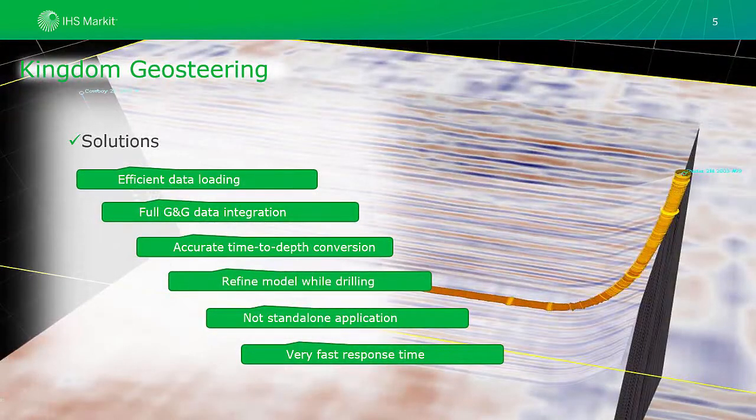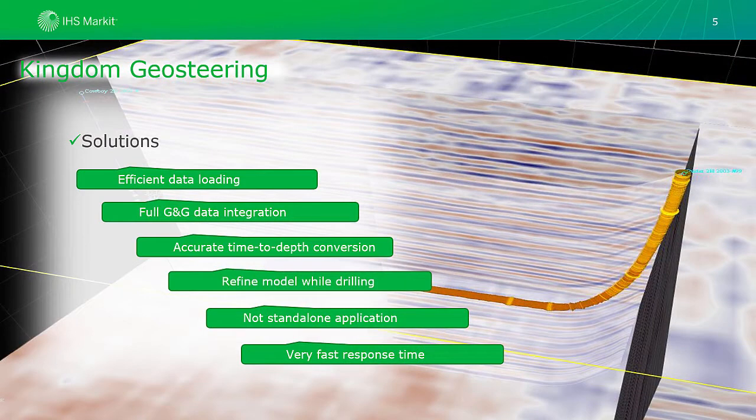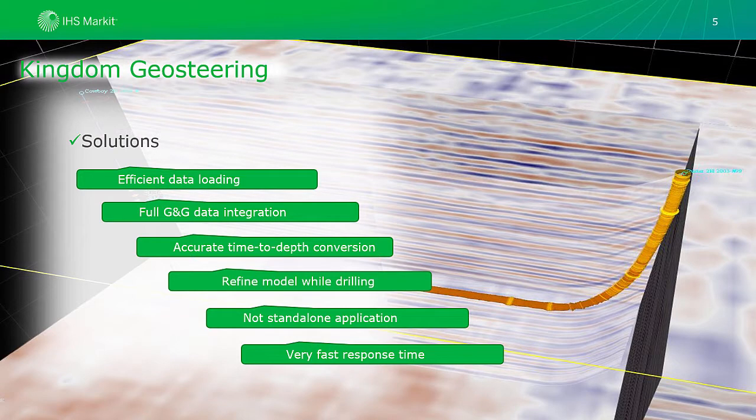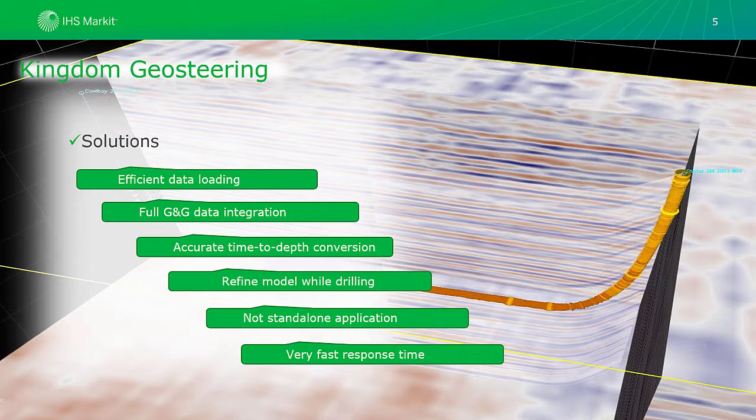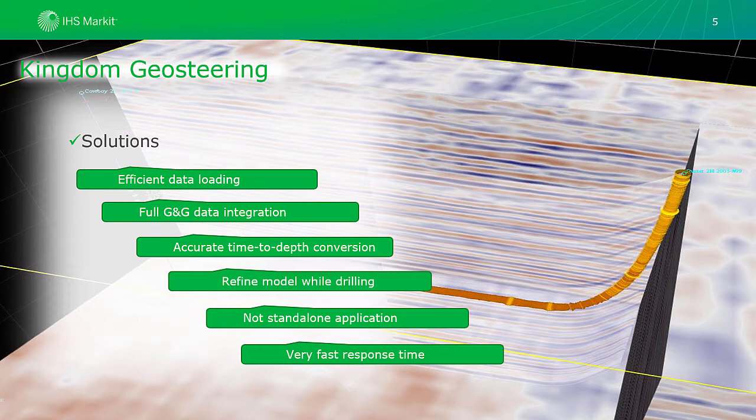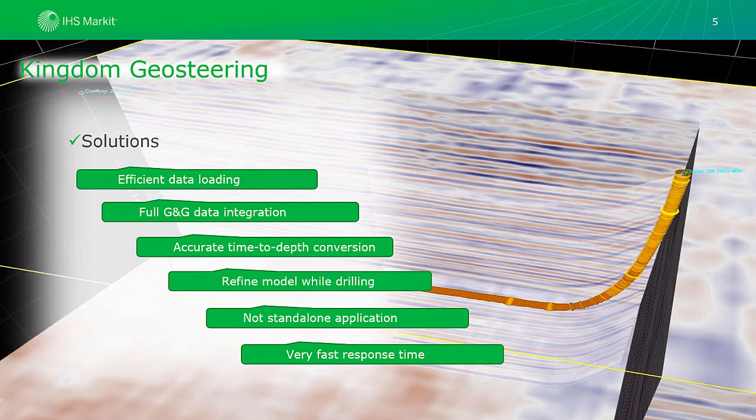The good news is that all these limitations have already been resolved in the Kingdom geosteering tool. Data loading in Kingdom geosteering is extremely efficient and fast. It does provide full G&G data integration. Integrating geophysical data into the geosteering process can provide additional understanding about the reservoir structure and stratigraphy, allowing for more accurate positioning of the well to improve operational efficiency and profitability. Correlation can be done on logs and seismic. Seismic information is integrated and it is not static, it is true seismic.